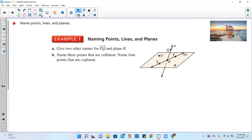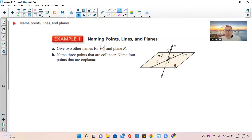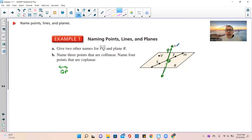Now the question says: give two other names for line PQ — notice the double arrows up top. P is right here and Q is right here. There are only two points on line PQ, so I can name it line QP — order does not matter. It also has an italic lowercase letter sitting next to it, so we can also name it line N. Those are the two other names for line PQ: line QP and line N.